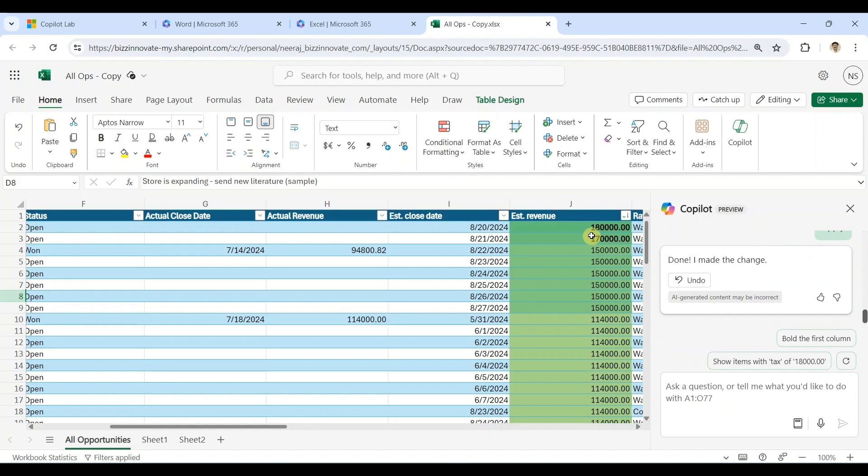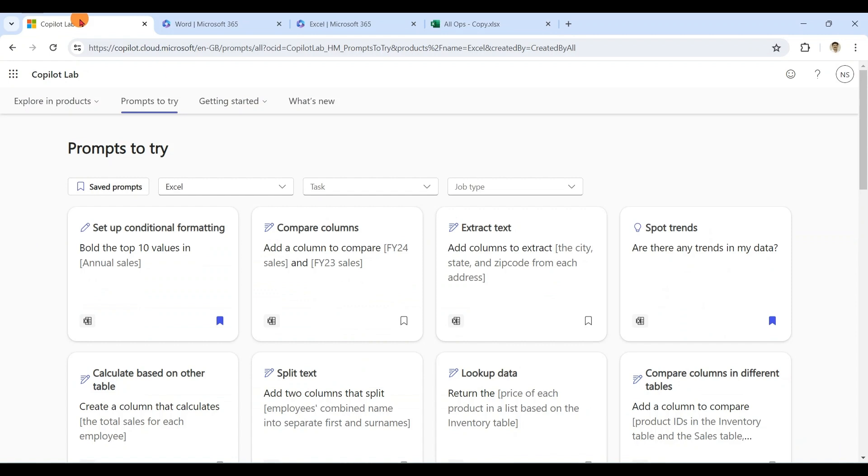I can see top two values are bold. So there are hundreds of prompts that you can try out as per requirement, as per your application, task, or job type.